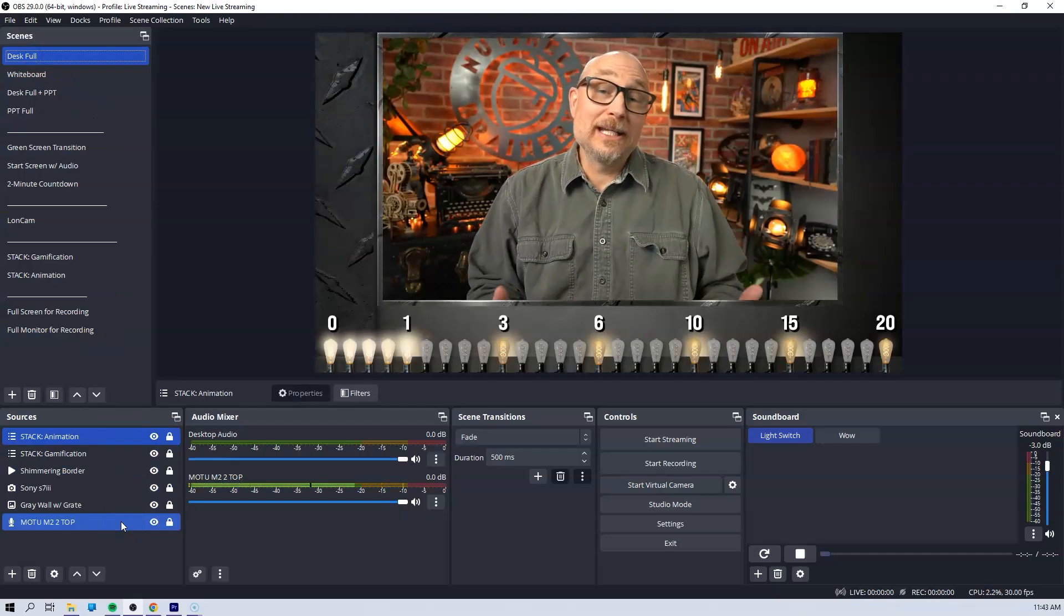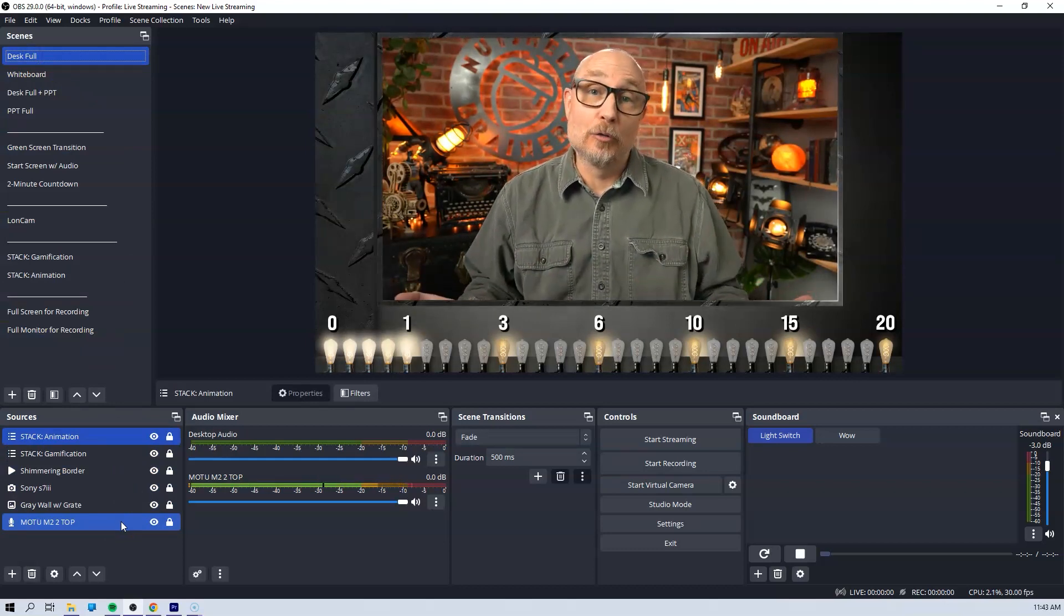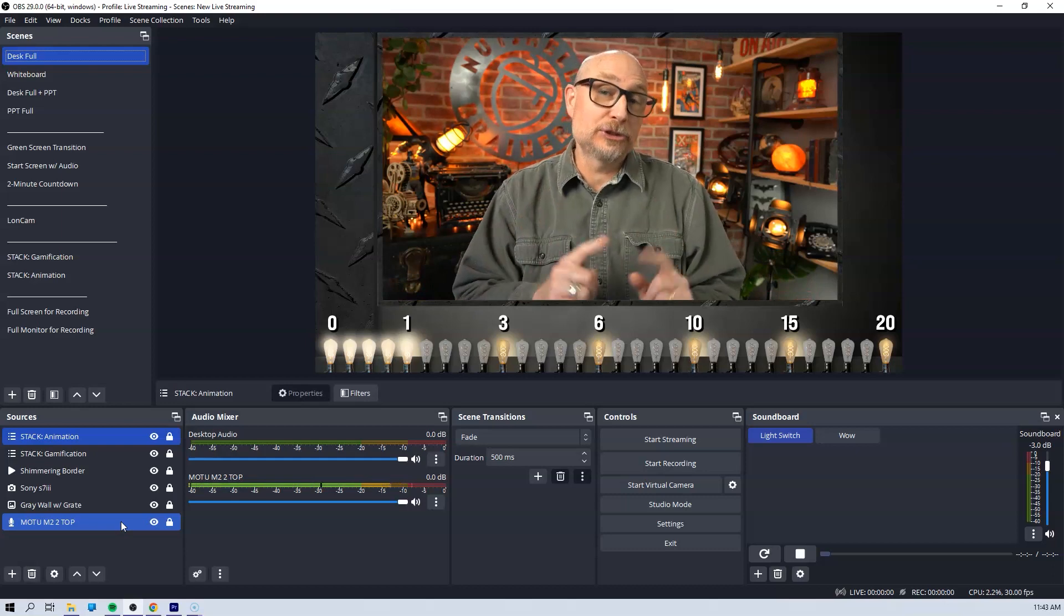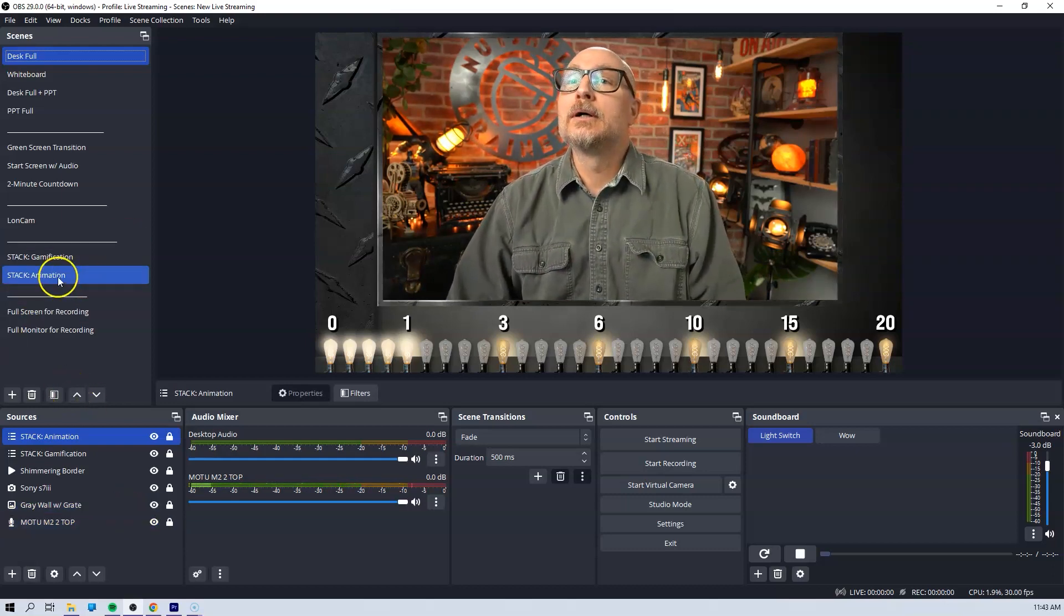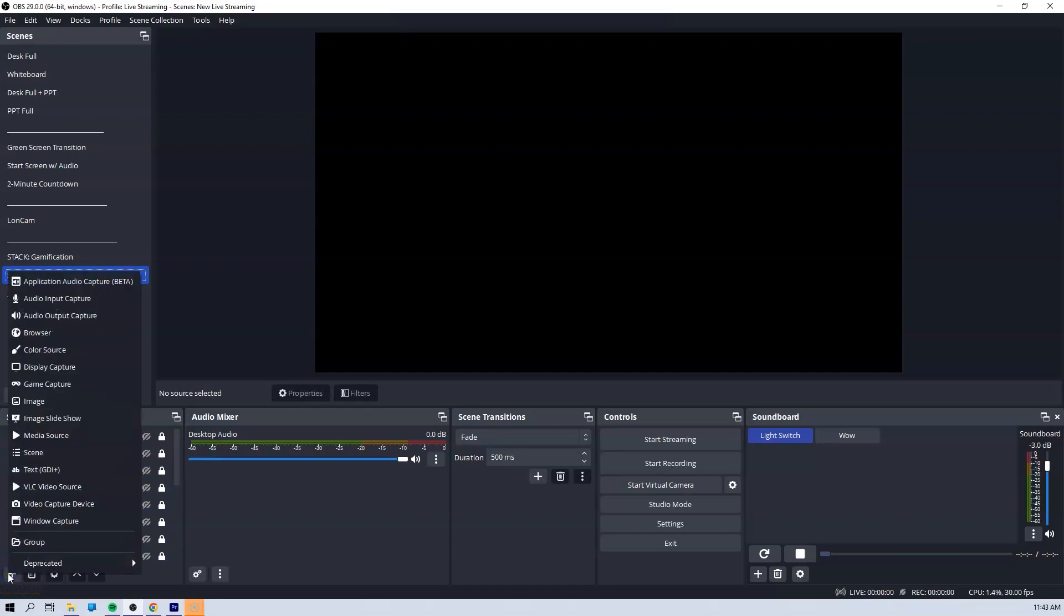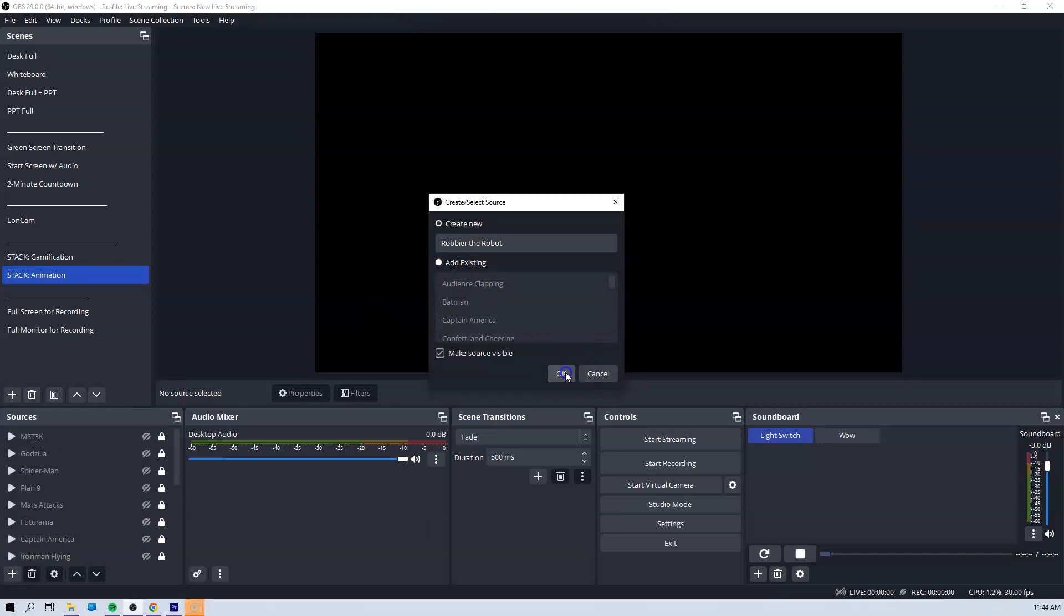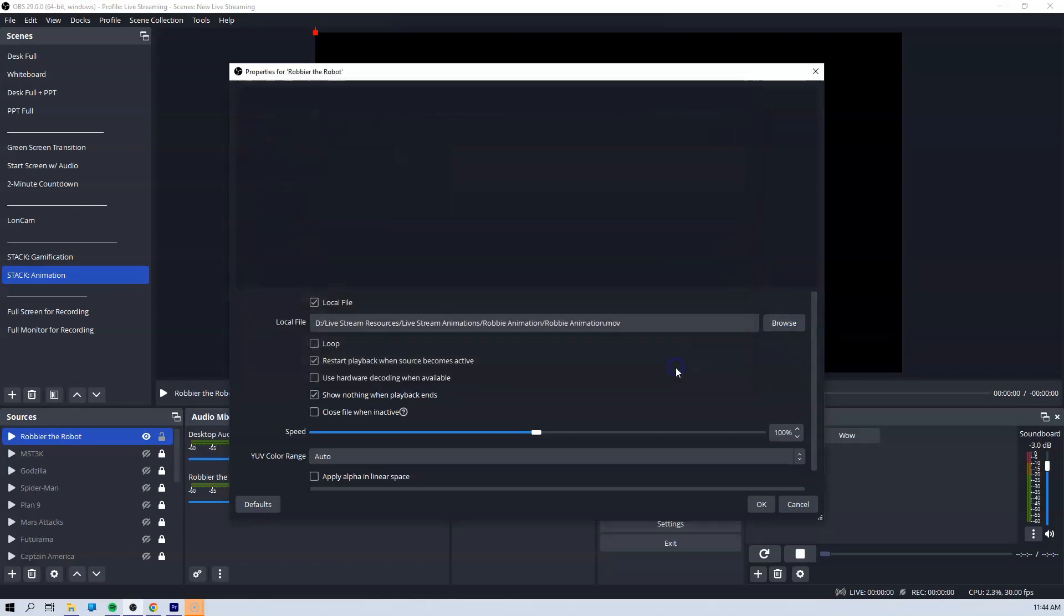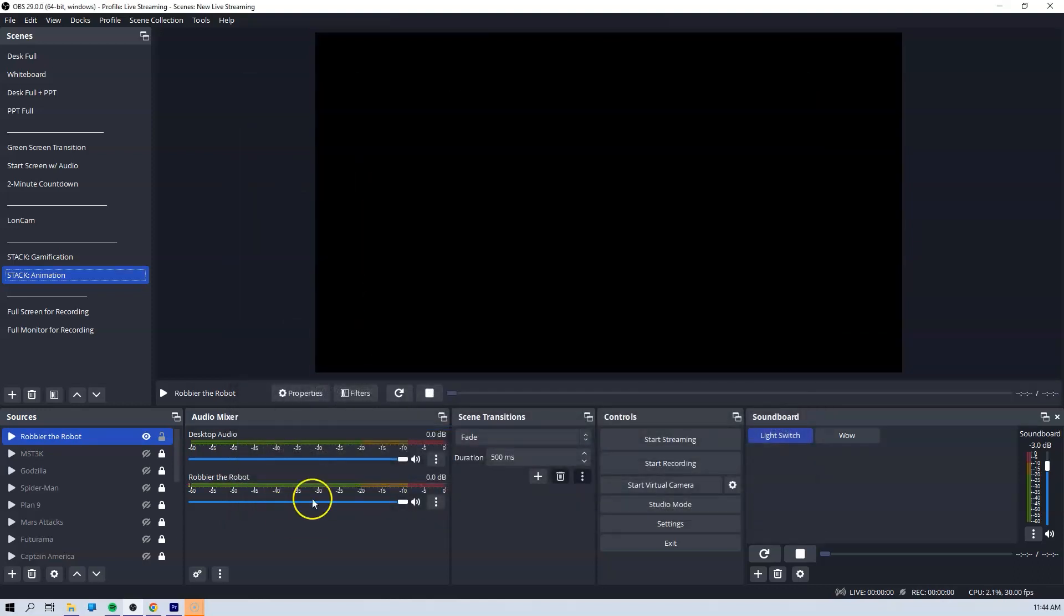So what we need to do now is bring Robby on over to OBS. Let me show you how I'm going to do that. I have this stack in which I include all of my animations. So what I'm going to simply do is add Robby to this stack. I'll add a media source, come over here, name it Robby the Robot. Hit OK. Now I'm going to find Robby, have him there, hit OK. And now he comes up.